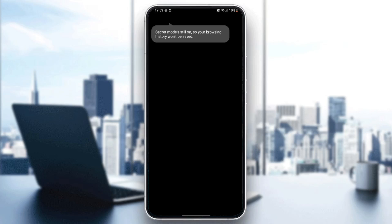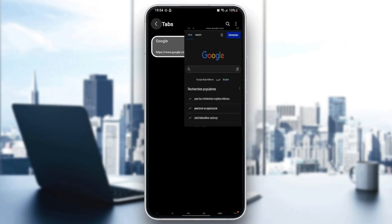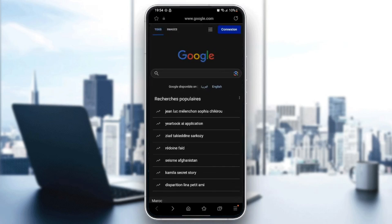If we click again on the same tabs menu, you're going to find here at the bottom the option to turn off secret mode, and also the new tab option. So if you click on turn off secret mode, it will be turned off again.